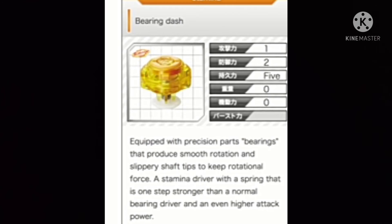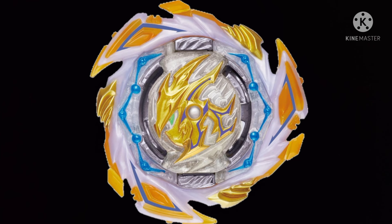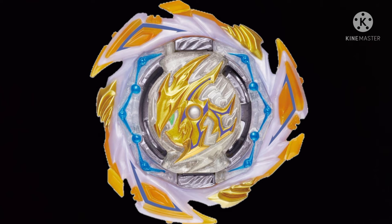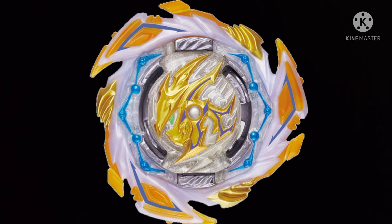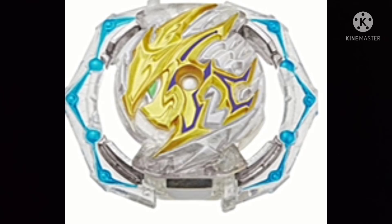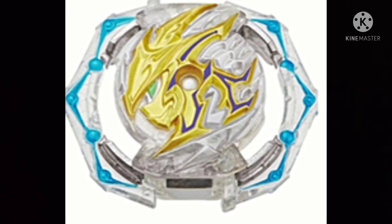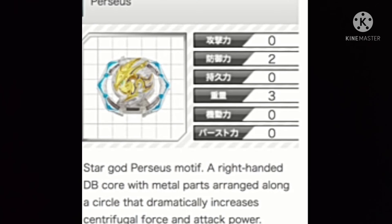But the beyblade, the most not so fun part is Savior Perseus. The core Savior Perseus is not very special. I don't know why they sell this for so much money, but the thing of this DB core is it has metal around its DB core, so it's gonna make it have more attack power.